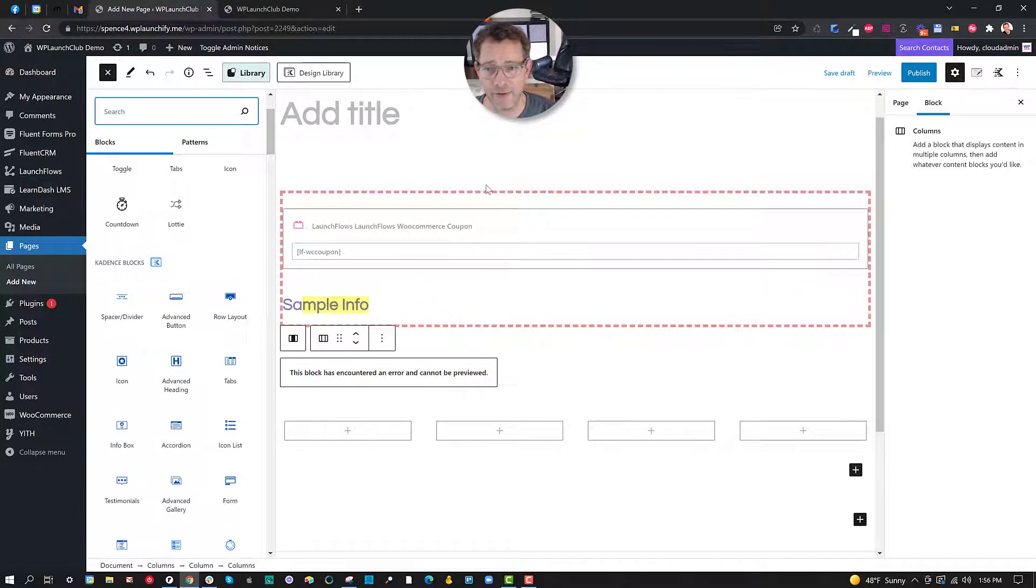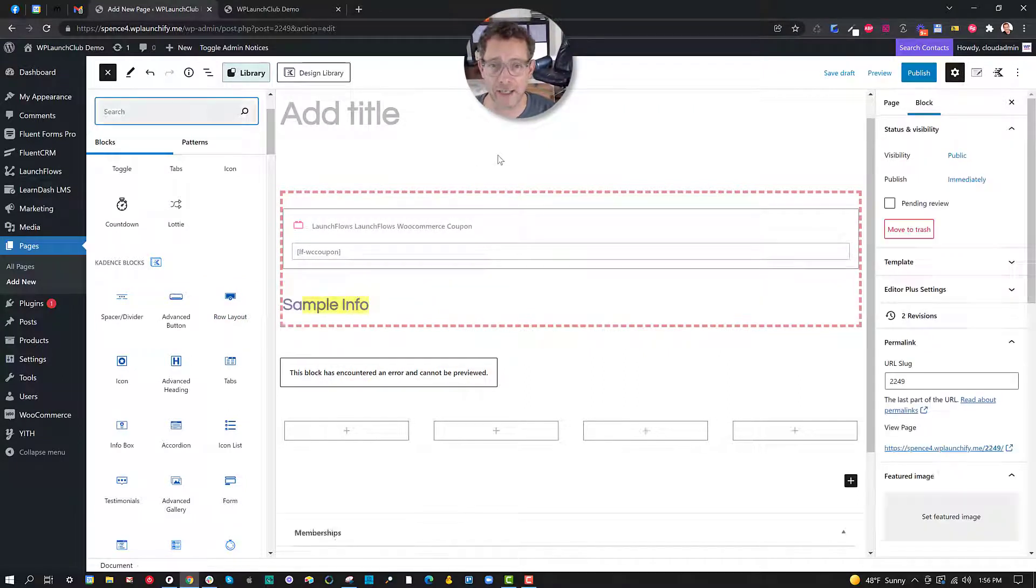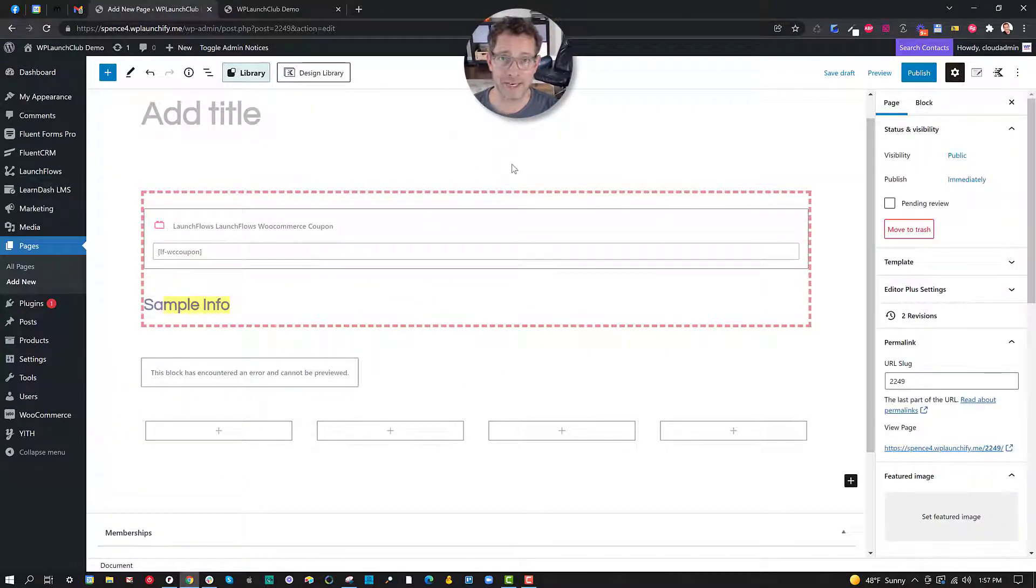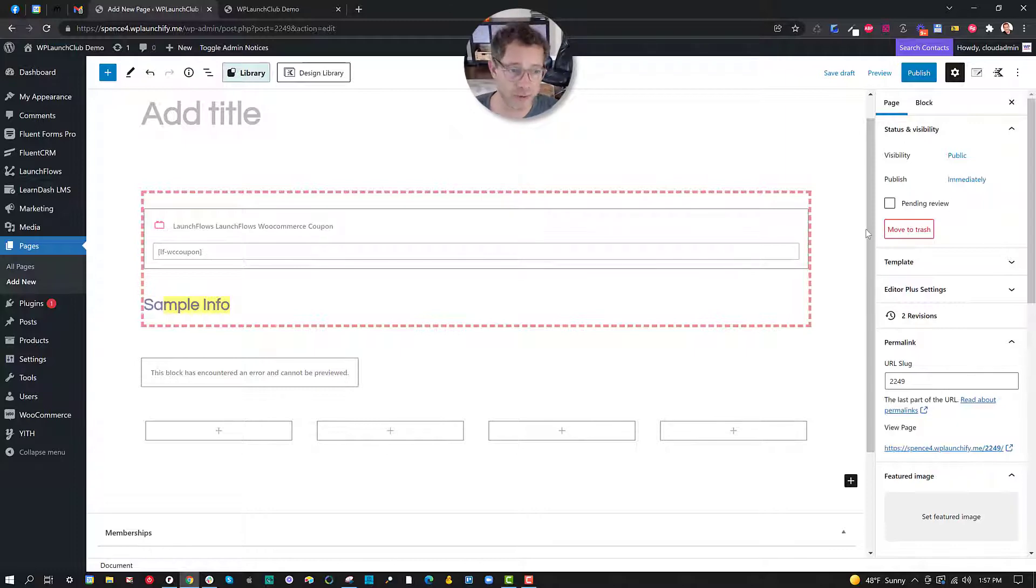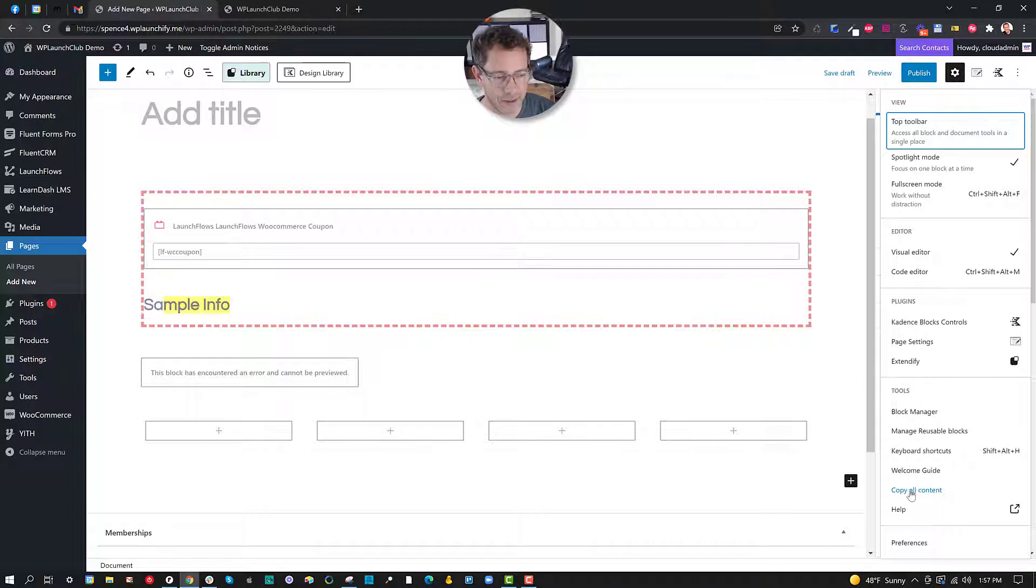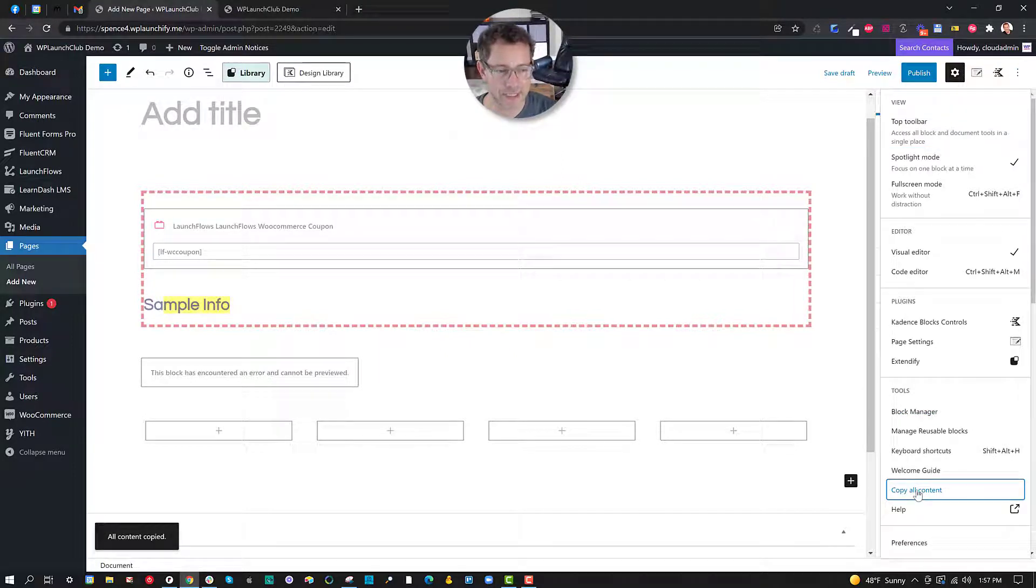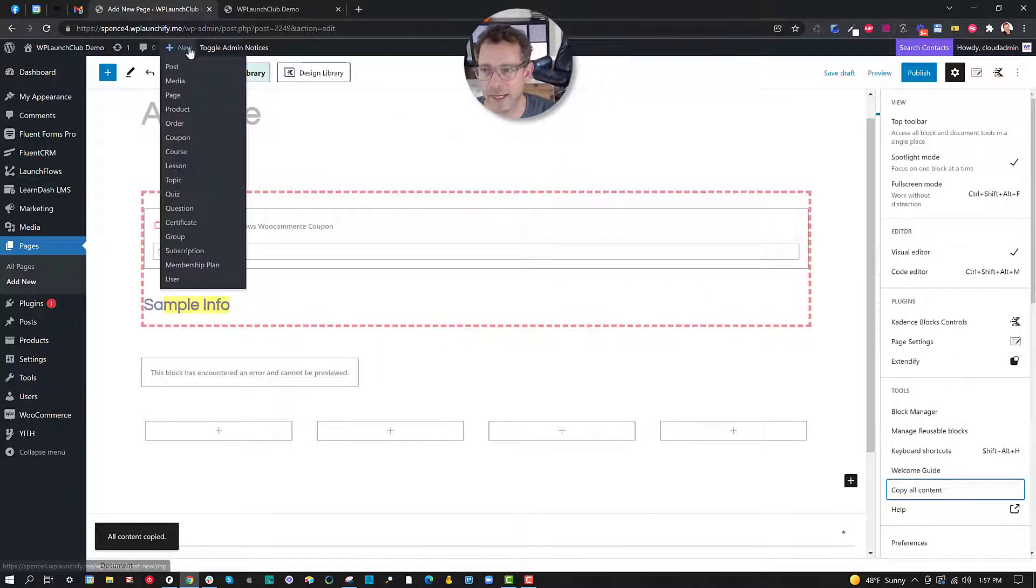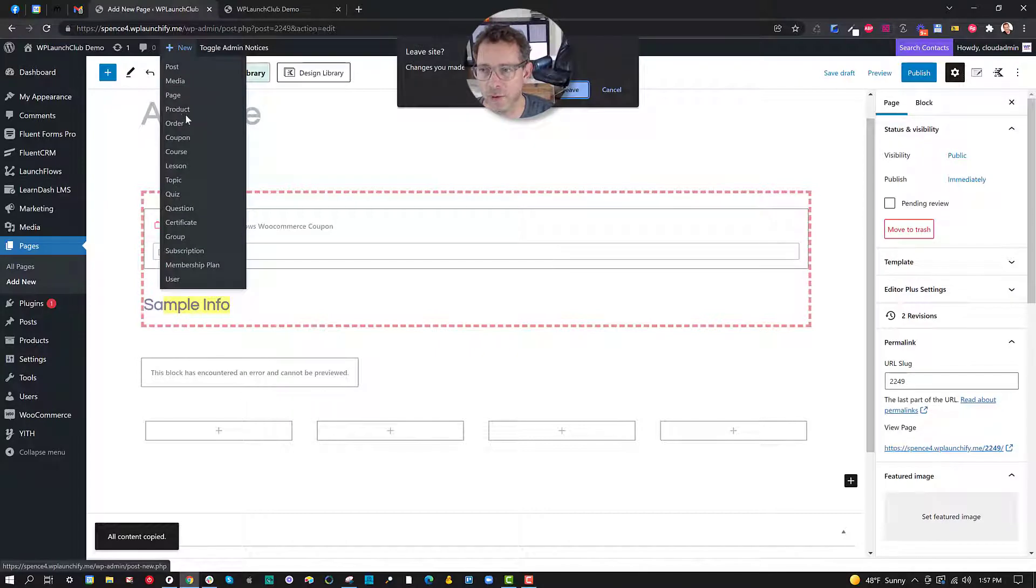So to review that part, lots of blocks available. The default blocks themselves are going to give you controls through the Editor Plus. The custom blocks provided by things like Cadence will often have their own controls and then you can mix and match and save them. Now what if I have an entire layout I want to save? The whole thing? Here's a neat way of doing it. Click on the three dots and then scroll down to copy all content.